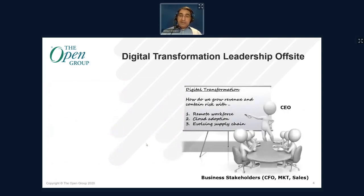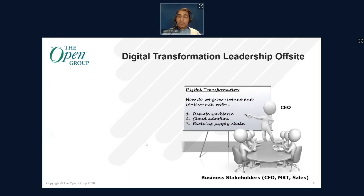Getting into the case study itself, we'll walk through a story. Initially, we have a CEO who wants to engage in digital transformation. The goal is how do we grow revenue and contain our risk within three parameters: number one, the remote workforce; number two, cloud adoption; and number three, the continually evolving supply chain. What is part of our supply chain today may not be part of it tomorrow — we may have contractors today and no contractors tomorrow, or be working with competitors today and end that at some point. So we have this executive team that decides to go forward and enable this particular strategy.